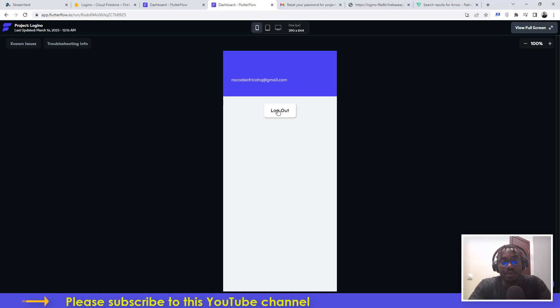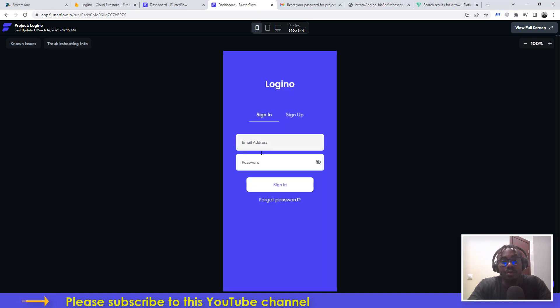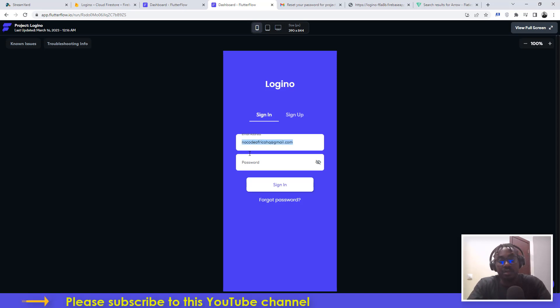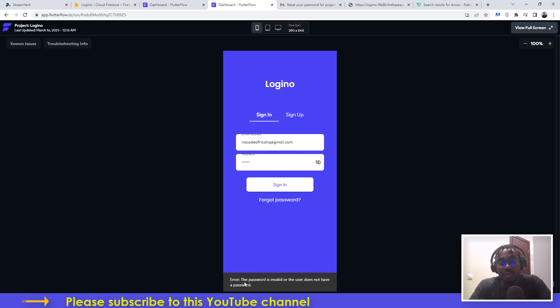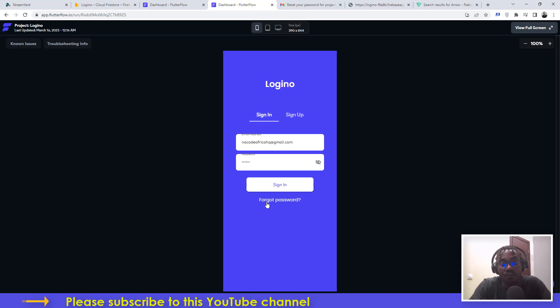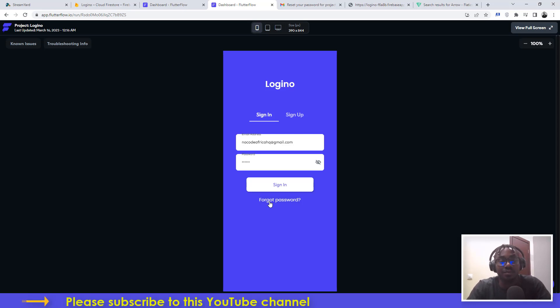But what about in a scenario whereby I actually forgot my password? Let's say I put a wrong password here and then I click on sign in - it will tell me the password is invalid or the user does not have a password. That is the main reason why you need to have a forgot password functionality in your application.